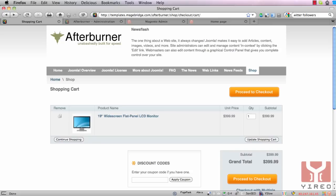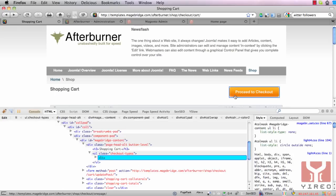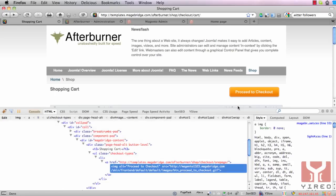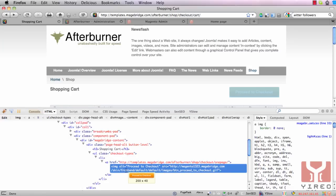When designing your webshop through Magebridge, you come to a point where you want to change your buttons. For instance, the shopping cart button over here — it's orange, although the rest of the site is not using the color orange. Using Firebug you can find out what CSS you have to change, but unfortunately this isn't CSS — it is an image. So therefore we have to go back to Magento and replace this image with a CSS configurable button.